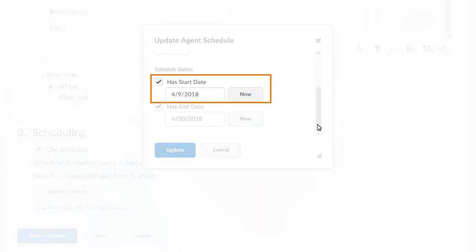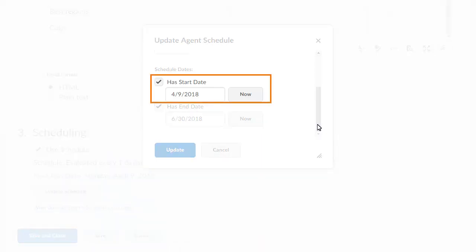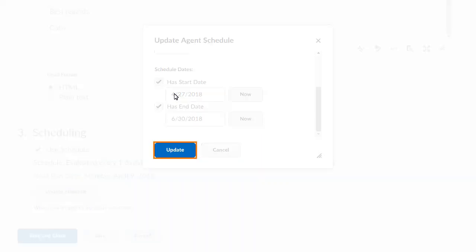Click the start date and update it to reflect your desired change. When you are ready, click Update.